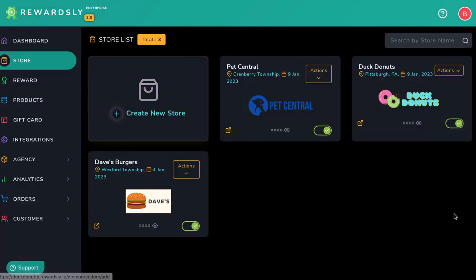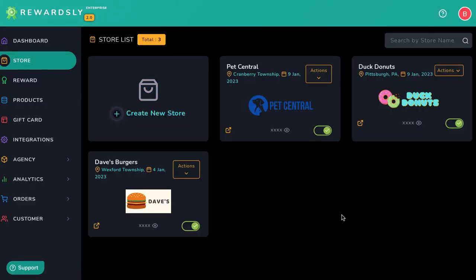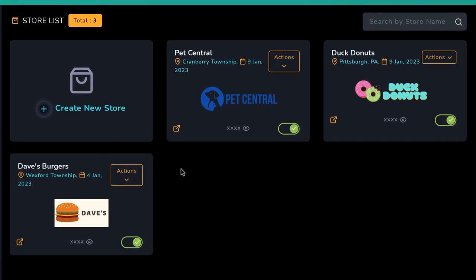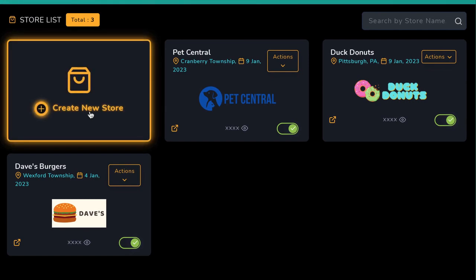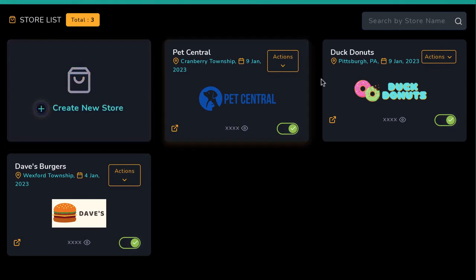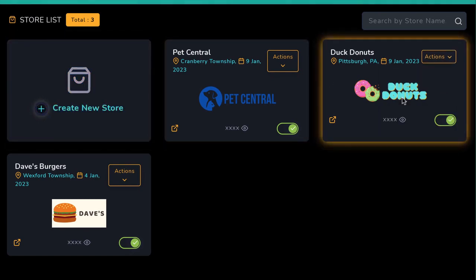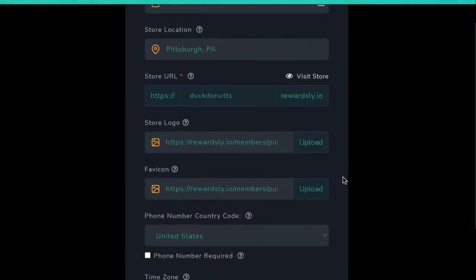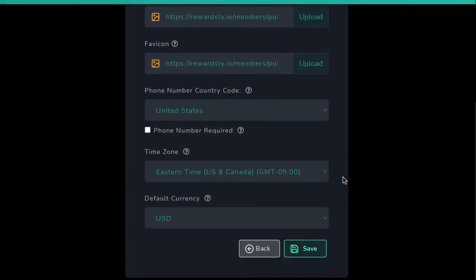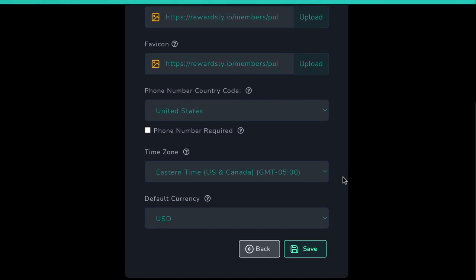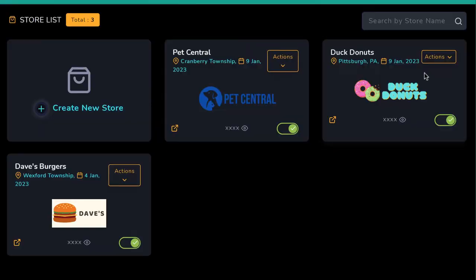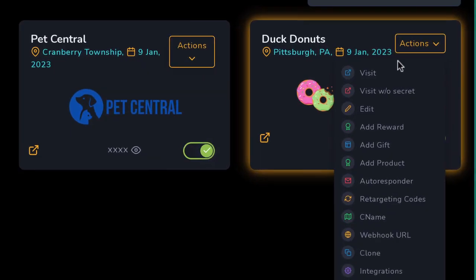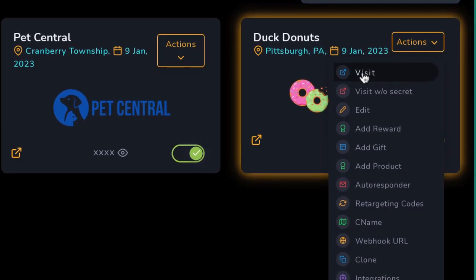So to get started, let's first create a loyalty rewards program for a small business to help them get repeat business. Hit Create New Store, or go to Actions then Edit to edit a previous campaign. Rewardsly allows you to organize all loyalty programs by campaign in the name of the business by filling out all the settings here. Then upon creation of each campaign, Rewardsly will auto-generate a customizable smart QR code for the store.